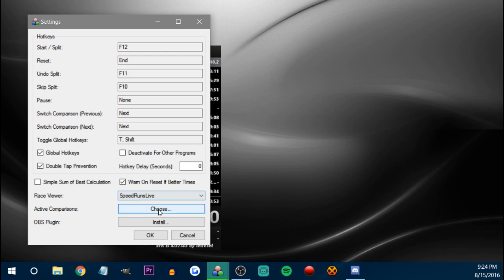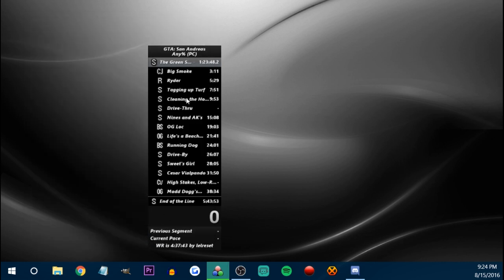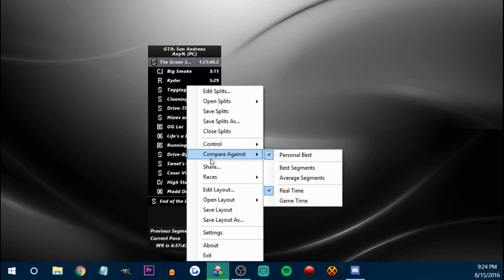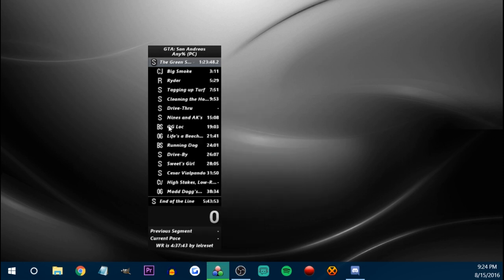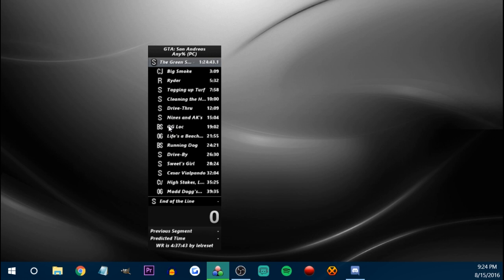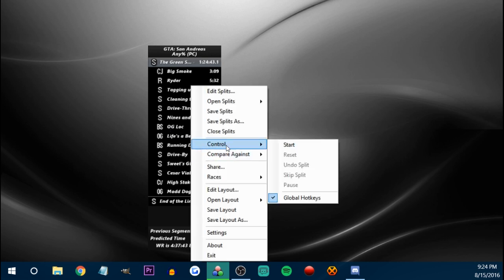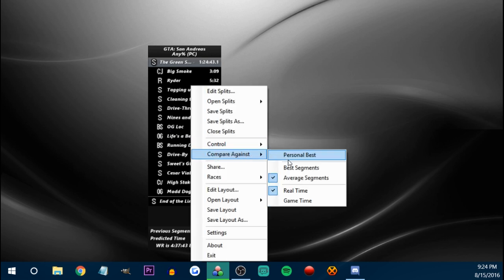I don't know what any of these three options do, to be honest. But the comparisons thing — I have it as Page Down, so you can see this is how I switch between best segments and all that. And like I said, you can add someone else's splits so you can go from your PB and then press Page Down or switch comparison, and it'll switch to the other person's PB so you can see how you're doing against those people.